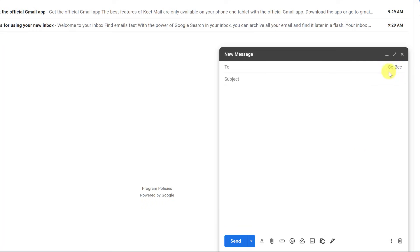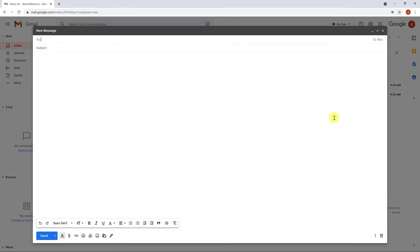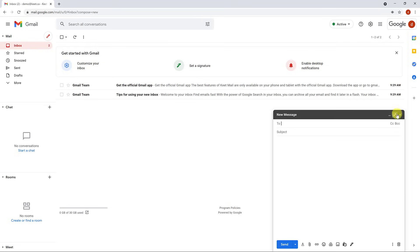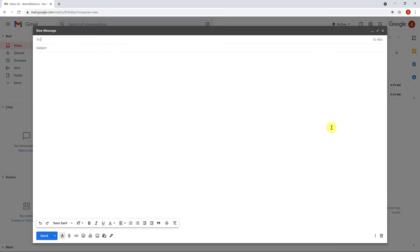You can maximize it even larger so you can type in a bigger window, and you can close it when done. Let me open it up one more time so you can see a little better. This is where you put who to send to.